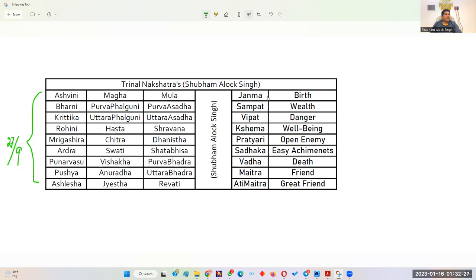The first set is named Janma, meaning birth. The second set is Sampat, indicating wealth. The third is Vipat, indicating danger. The fourth is Chema, indicating well-being. The fifth is Pratyari, meaning open enemy. The sixth is Sadak, meaning easy achievement. The seventh is Vada, meaning death. The eighth is Mitra, meaning friend. The ninth is Atimaitra, meaning great friend. The third, fifth, and seventh sets are bad; the others are good.